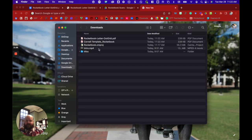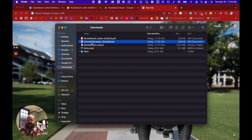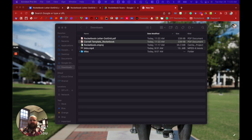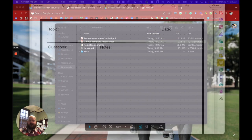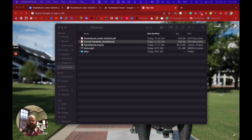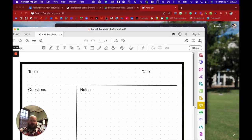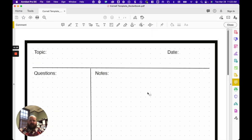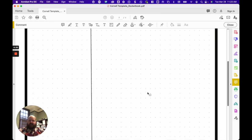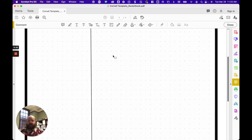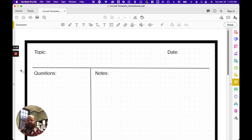And I just simply navigate to my Downloads folder where I exported it to and when I open it, it'll open in my PDF viewer. And you can see it's a template that I can use over and over again.